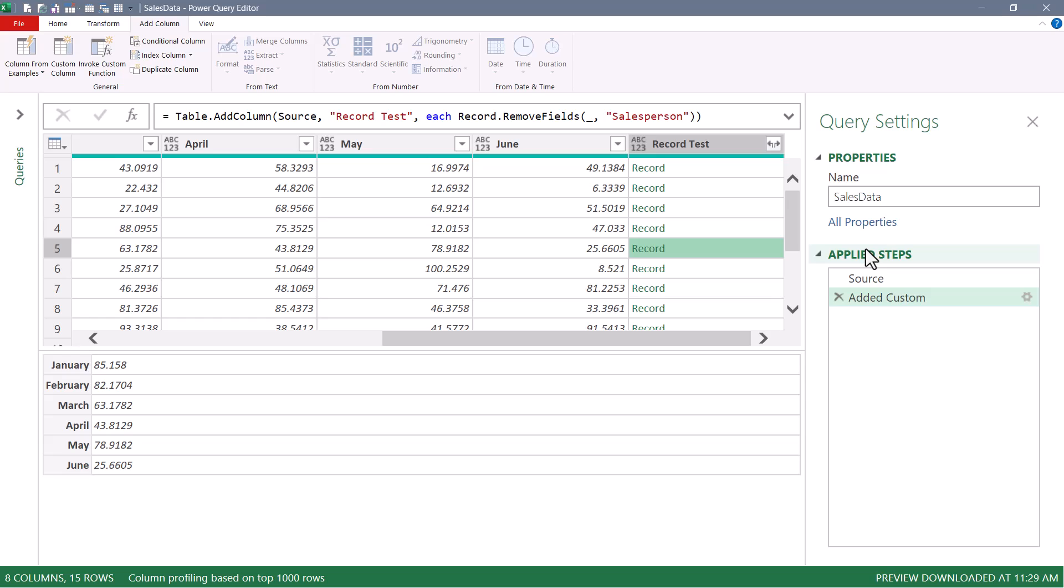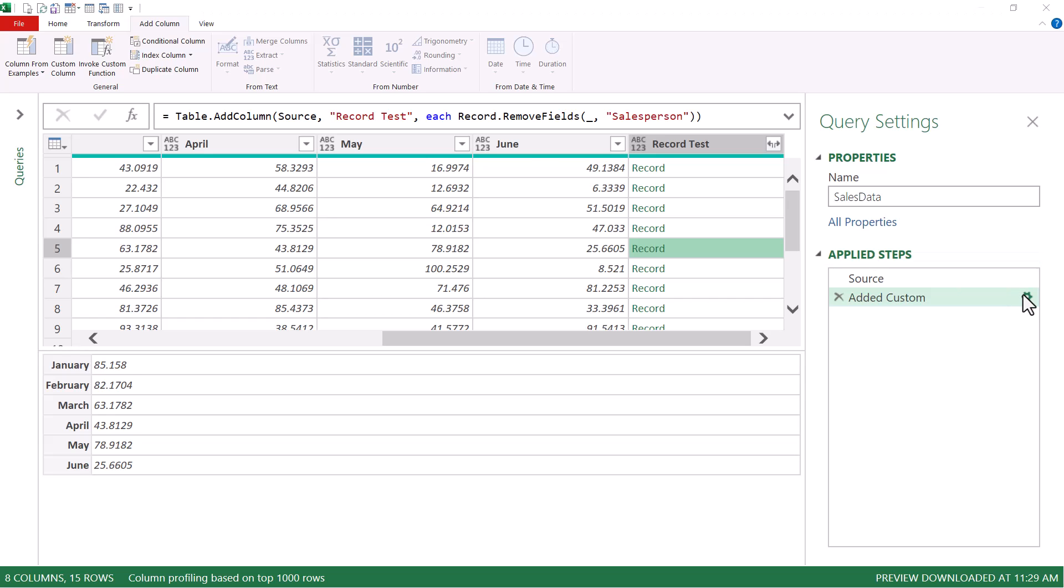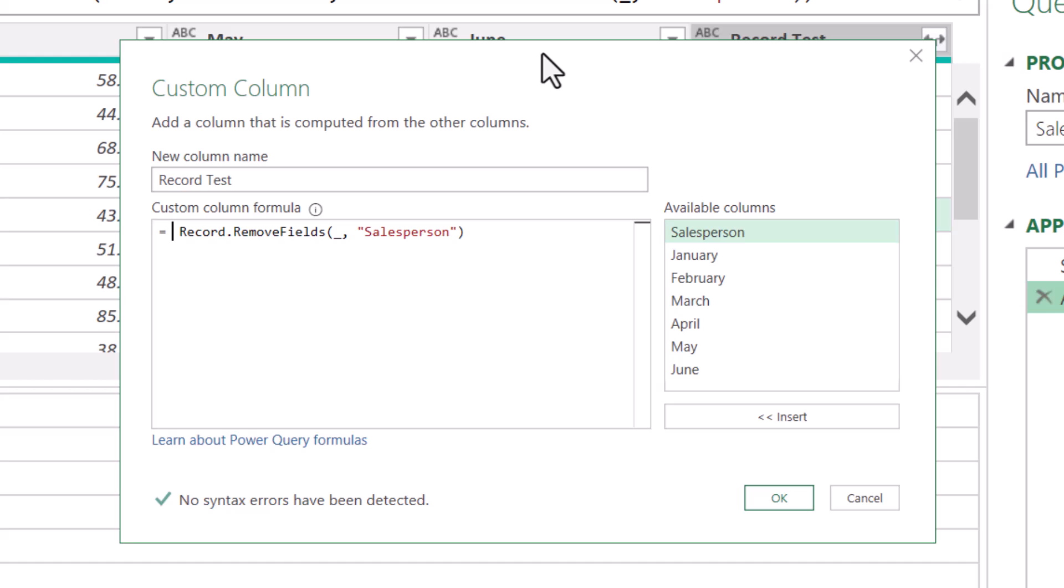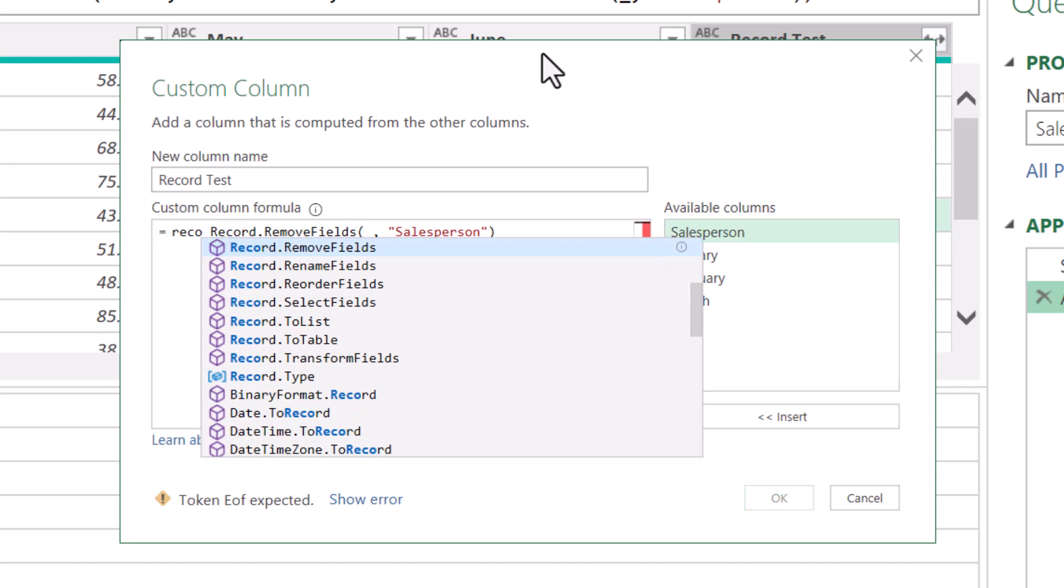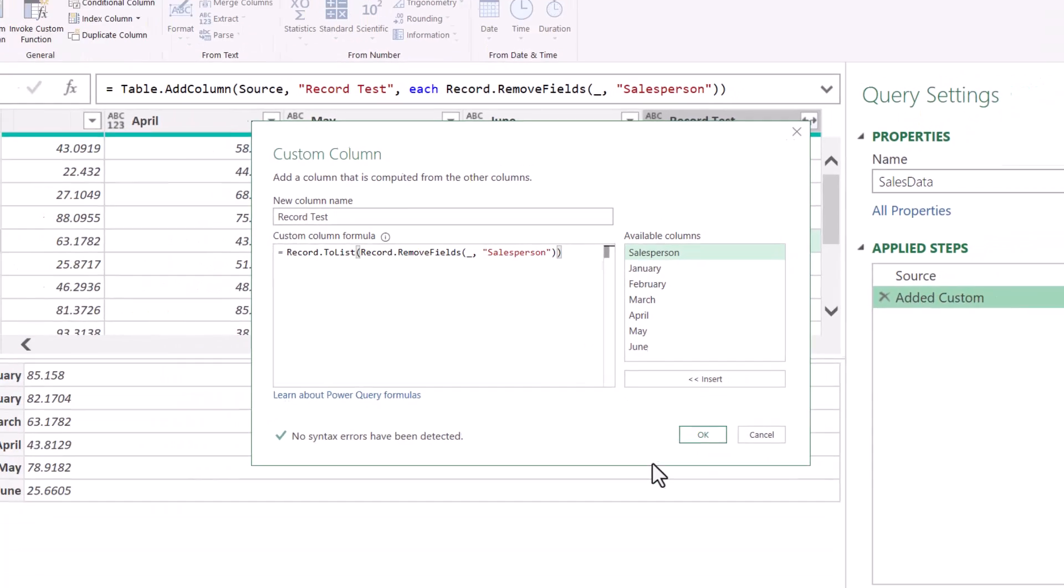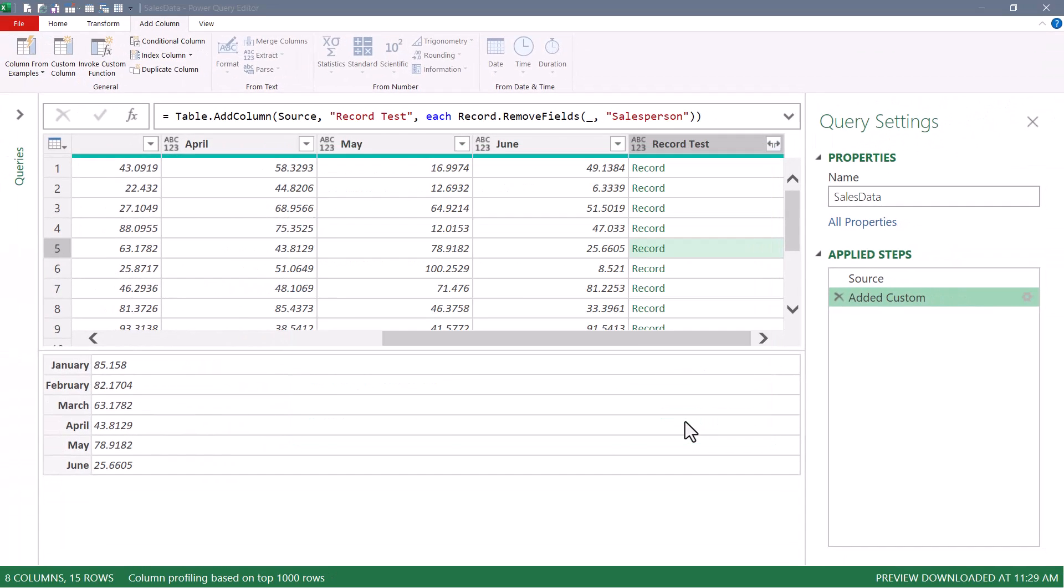So we converted this to a record and then used record remove fields to take out the salesperson column. The next thing we have to do is convert these records into lists, because we can't average the items in a record, but we can average the items in a list. So let's go back to the gear. Let's take the record dot remove fields function and wrap it inside of a record to list function.